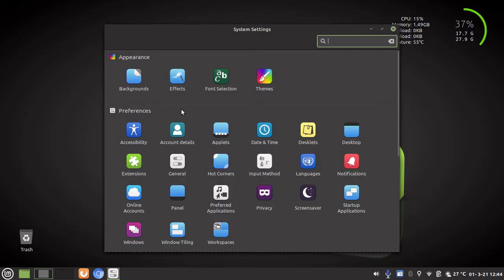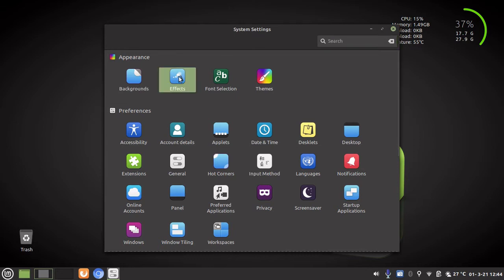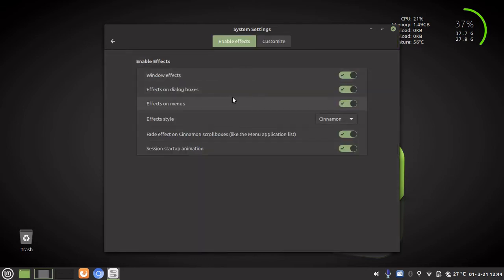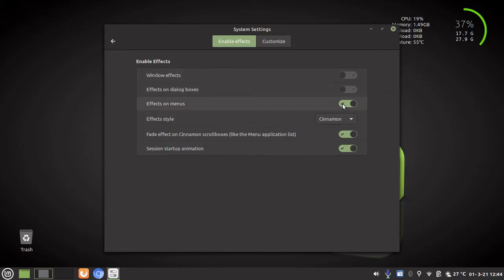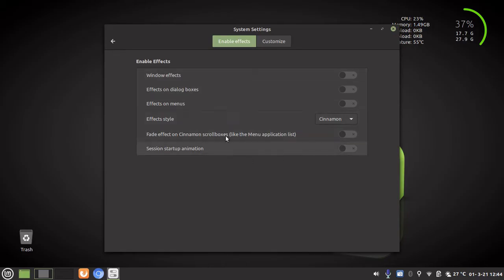Now the first section we are going to look at today, we are going to look at three sections, is appearance and we are going to go to the most commonly used one which is effects. And what we are going to do in the effects is we are actually going to disable all of the effects on menus and windows. And this is the most common one to help make your Linux Mint feel more snappy and functional when you use it.